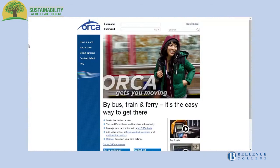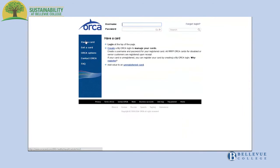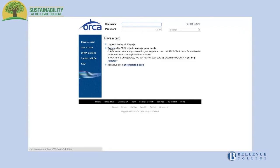Begin by visiting OrcaCard.com. Click Have a Card tab on the menu bar. Click the second option, Create a MyOrca Login to manage your cards.